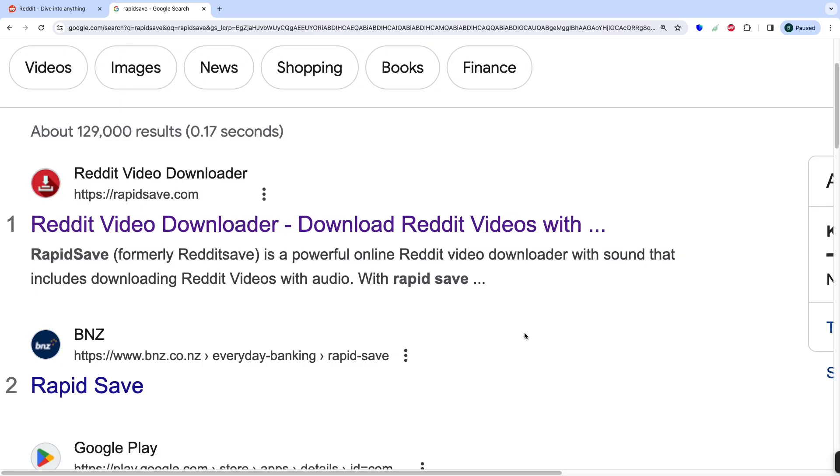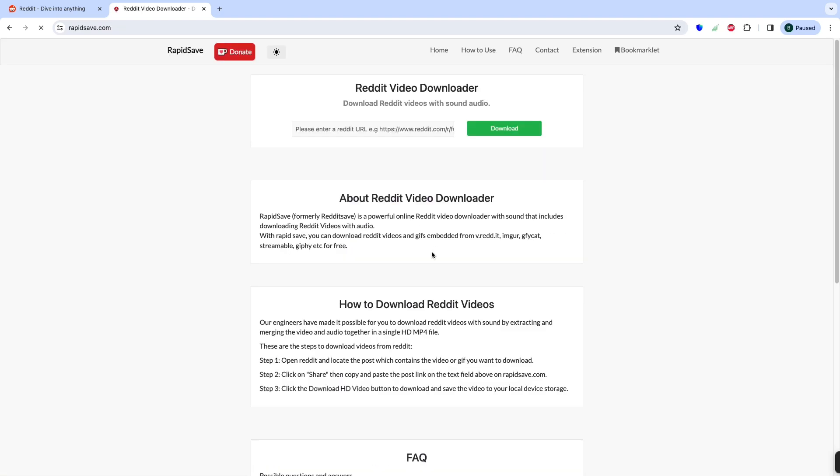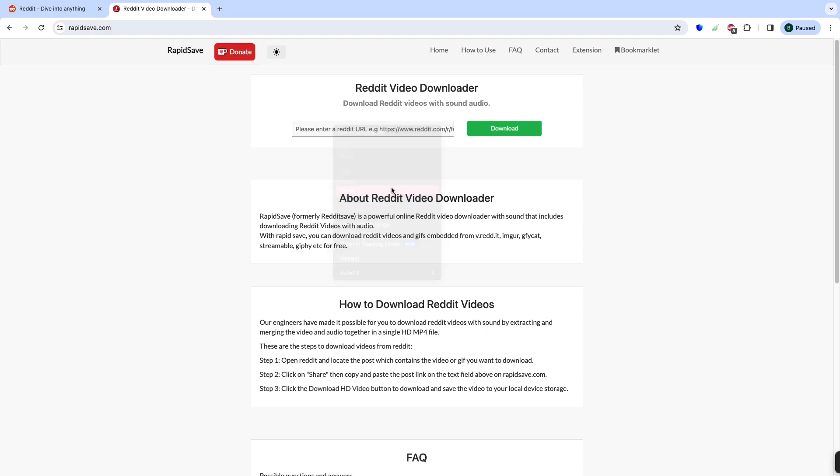Open a new tab in your browser and go to the RapidSave website rapidsave.com. Once on the RapidSave website, you will see a text box labeled Enter Reddit Video URL.